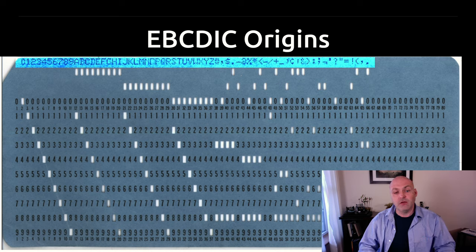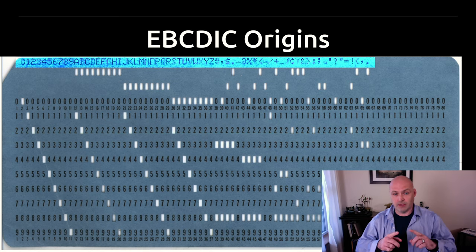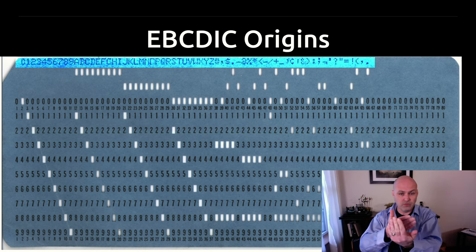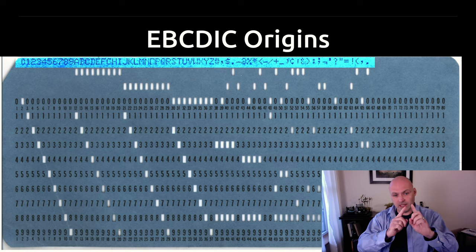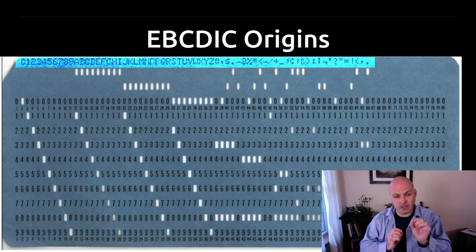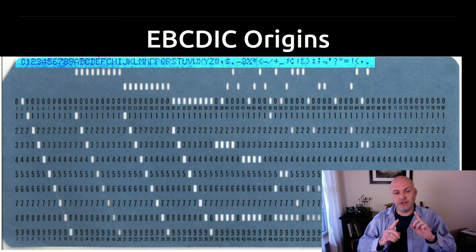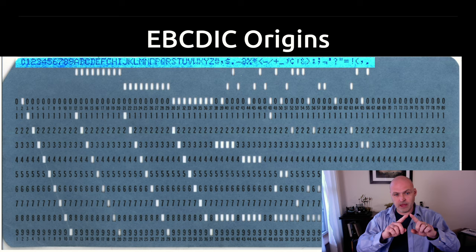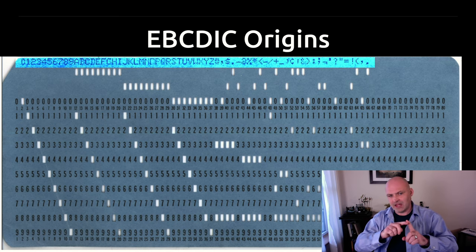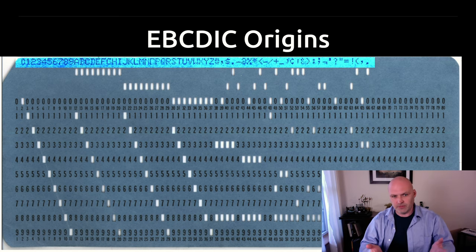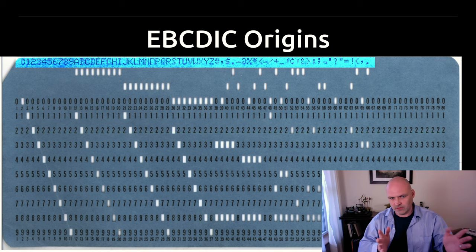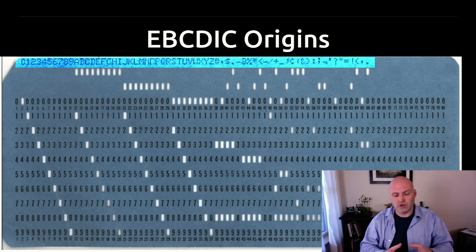And in that era, typewriters threw keys at a piece of paper that was kind of moving in front of them, and they all had to hit this one spot in the middle. And if certain keys came out at the same time, they would jam. They would kind of get locked together and it would mess up the typist and slow everything down and possibly cause additional problems.